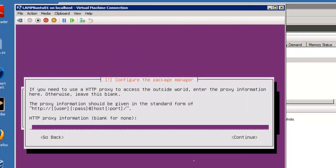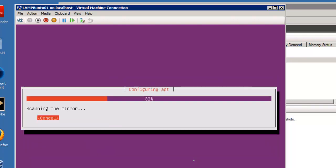Okay, it asks for an HTTP proxy information. If you have a proxy, enter it. Otherwise, simply hit continue.